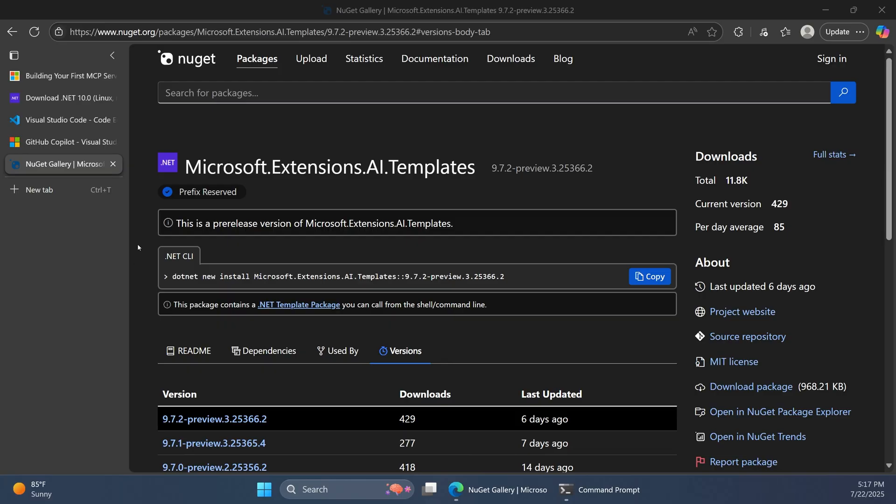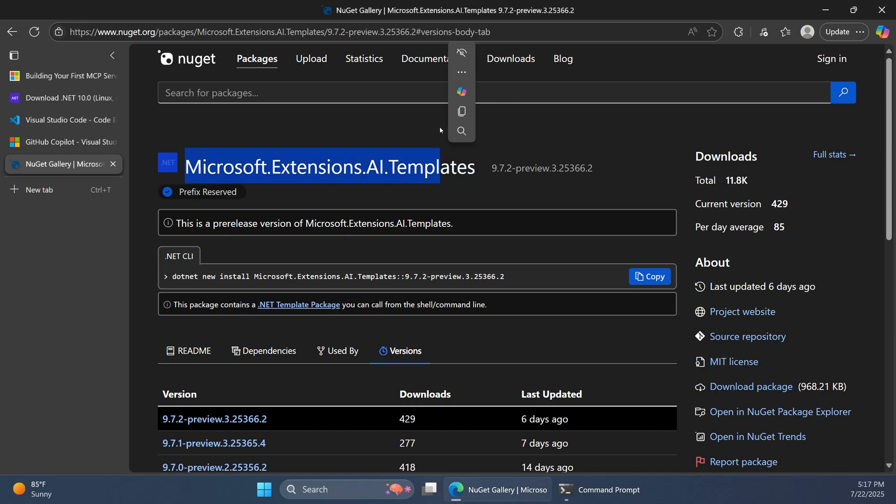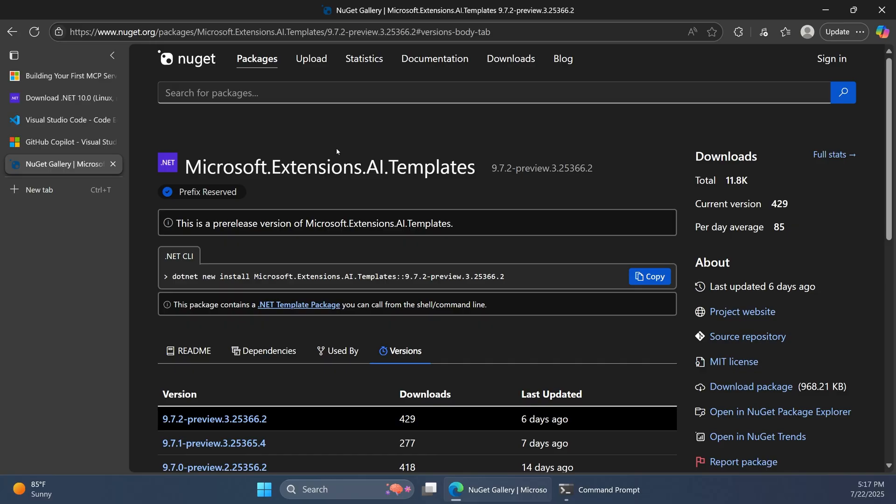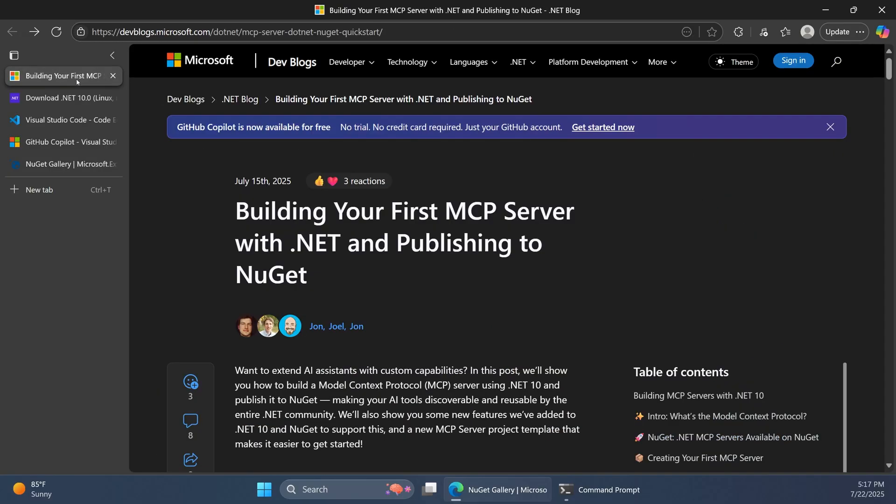So for this video, we're going to be working with the Microsoft.Extensions.AI.Templates package. .NET gives us the ability to package up project templates inside of NuGet packages, so we can pull those down and then we'll have access to those templates in tools like the .NET CLI or Visual Studio when we go to create new projects. But we're getting a little bit ahead of ourselves.